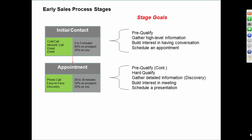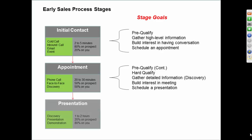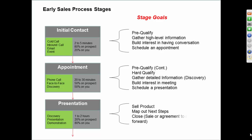But again, the goal here is not to sell the product unless you can sell the product. But if there's another step in your process, then that's what the goal is, to schedule a presentation. And that's where you might try to sell the product, give a presentation and whatnot.